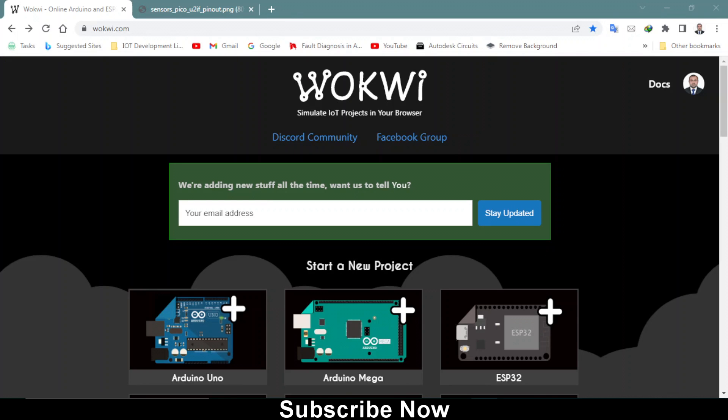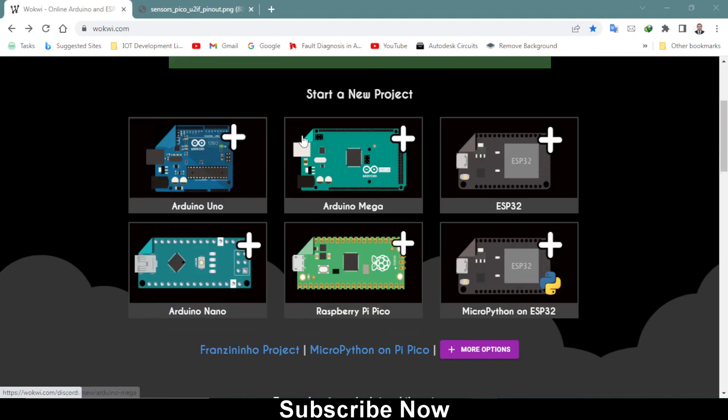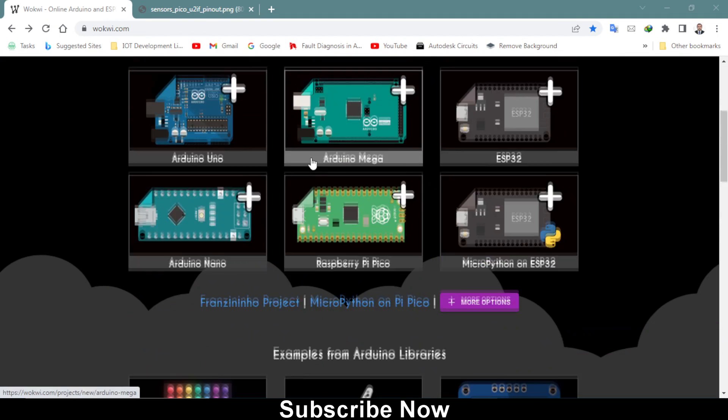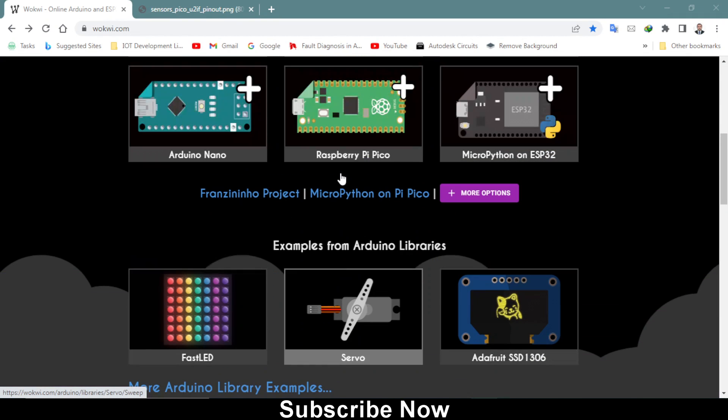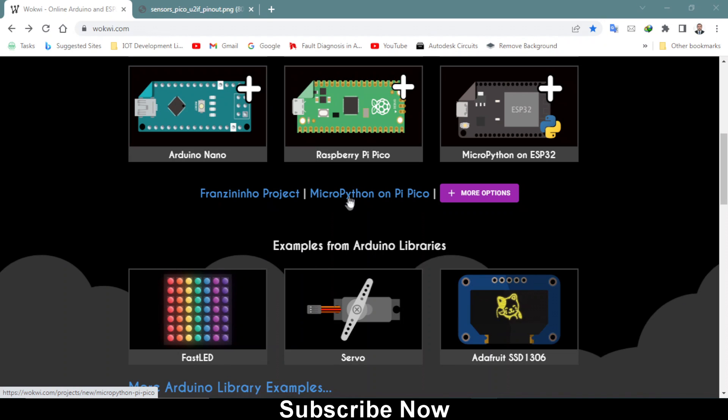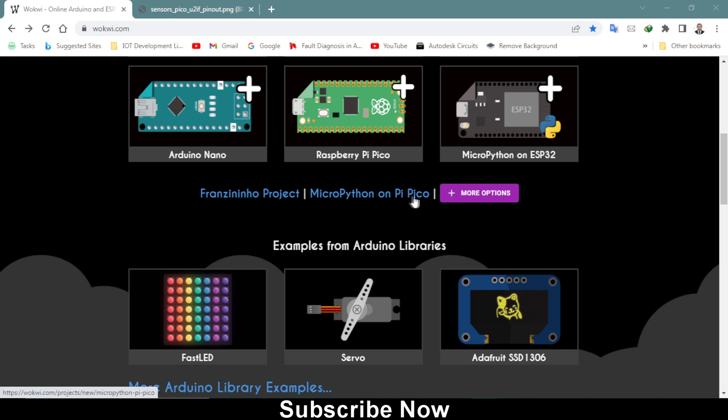Welcome back to another video. In this tutorial I will be teaching you how to interface a servo motor with Raspberry Pi Pico, and we will be writing code in MicroPython on Pi Pico.